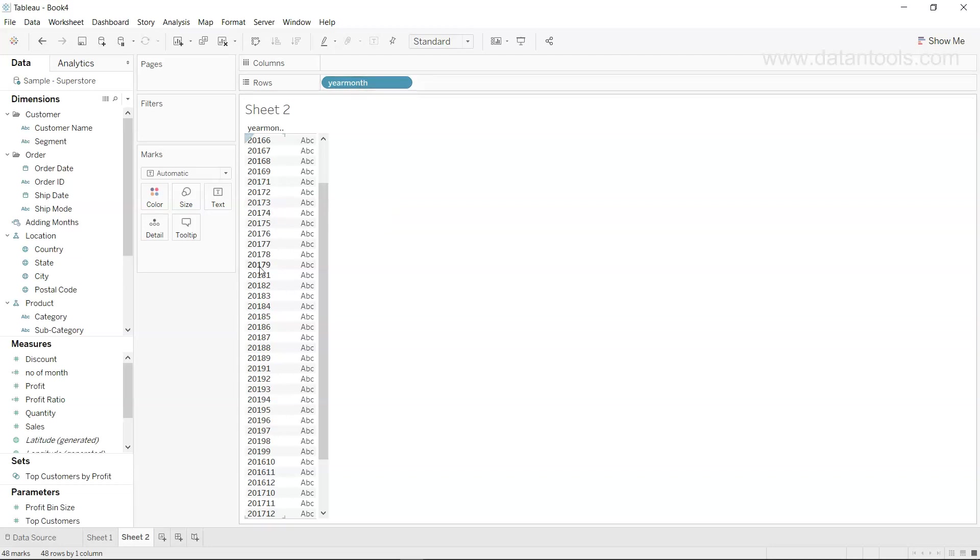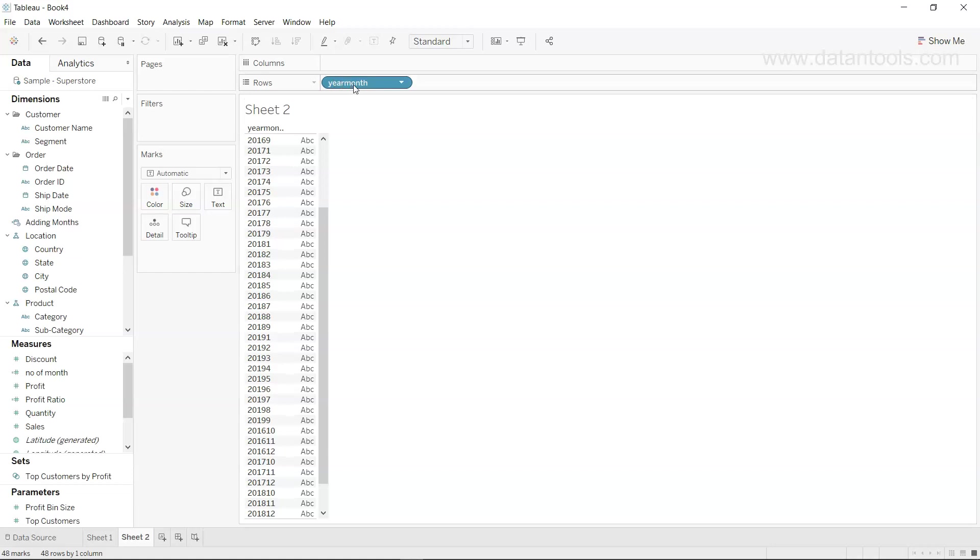What we have is the year month, and this is the format which is present. Tableau is not able to understand whether it is a date format or not because as you can see it has given us like any other dimension or any other discrete value.